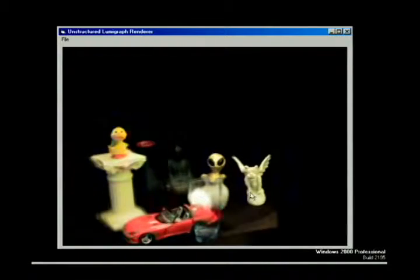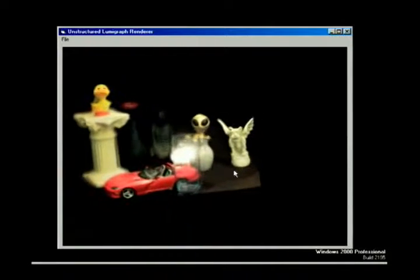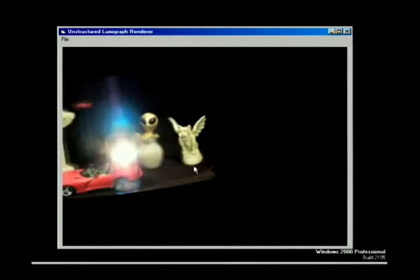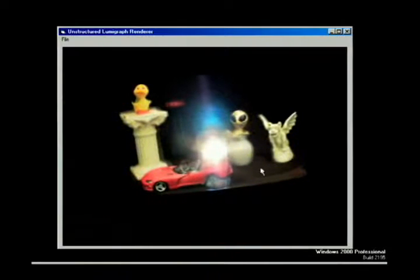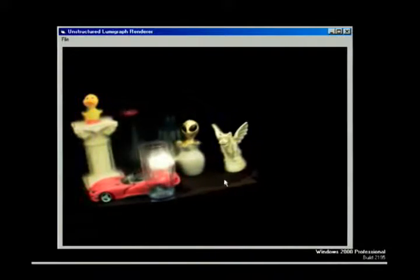In this paper, we describe a method for rendering from unstructured lumographs. In this video, we show a number of examples demonstrating our system.